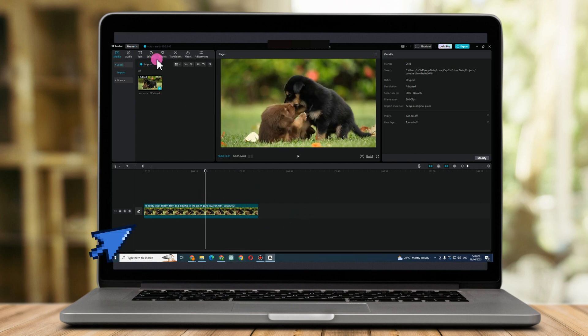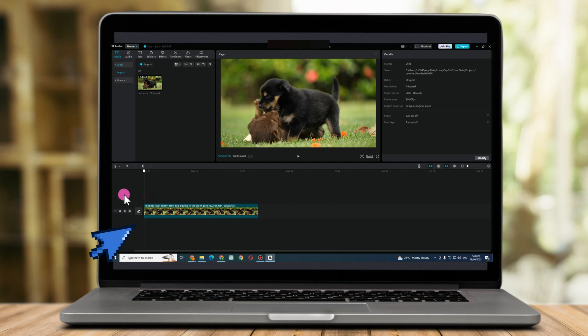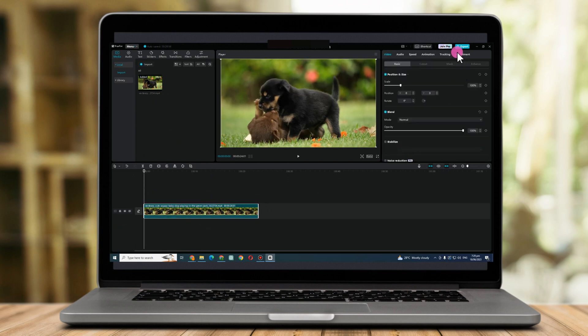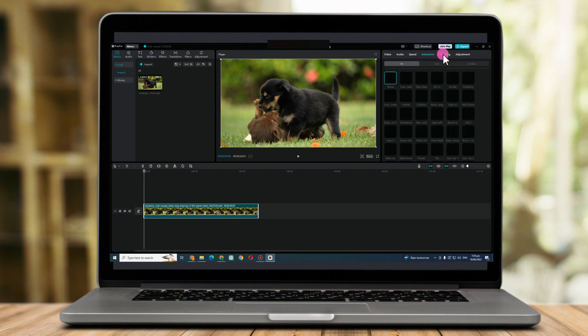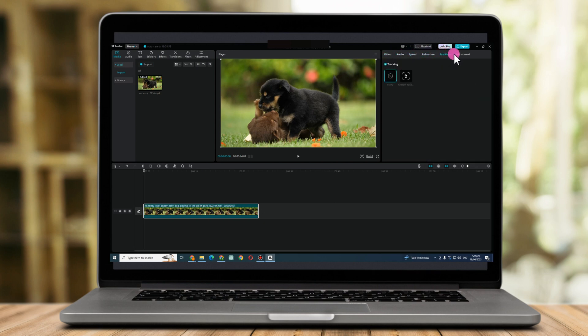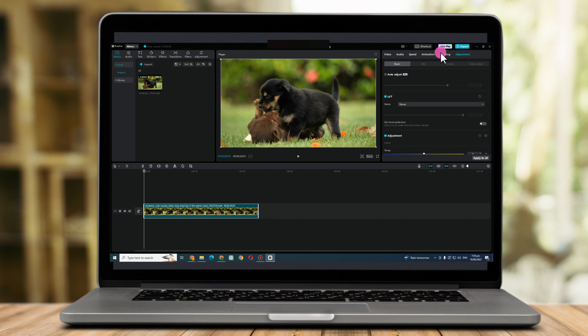I just dragged the video or imported the video and then dragged it here. Since our tutorial is all about zoom in and zoom out using CapCut, you can see here if you click the video you can see your options.